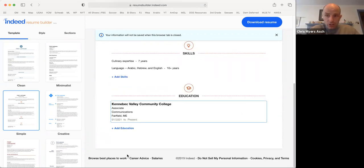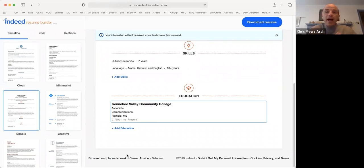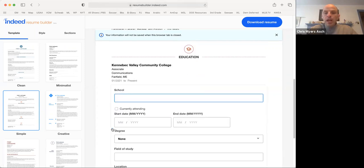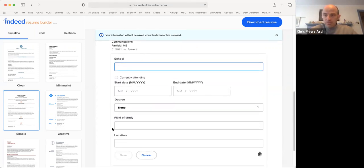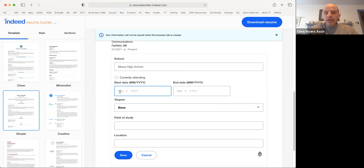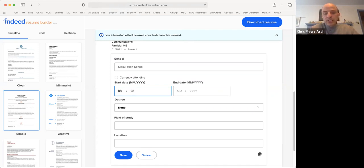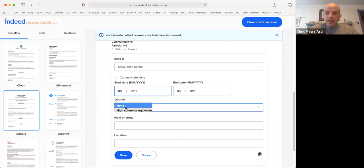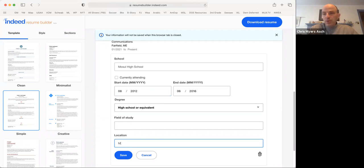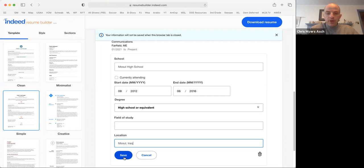Now, if you're a student, it can help to put the highest degree that you have achieved. For example, let's click add education, the blue button. And we'll add the high school we went to. Let's say it's called Mosul High School. And we started there in August of 2012, and we ended there in June 2016. The degree I got was a high school degree. We don't have to put a field of study for high school, but we can put the country name where we were and press save.